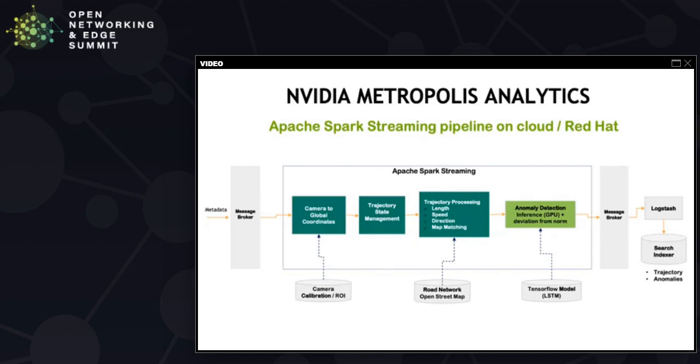Thereafter, the messages are sent to Elasticsearch via Logstash and it is exposed via API to the user interface, which is a browser-based user interface.